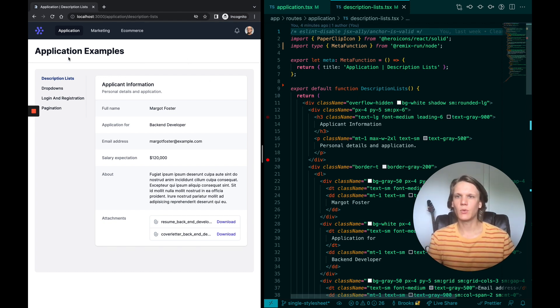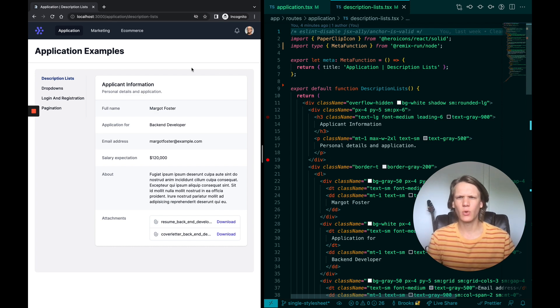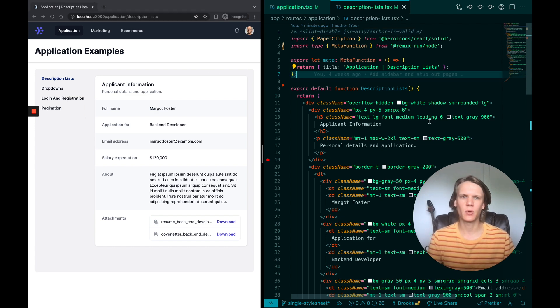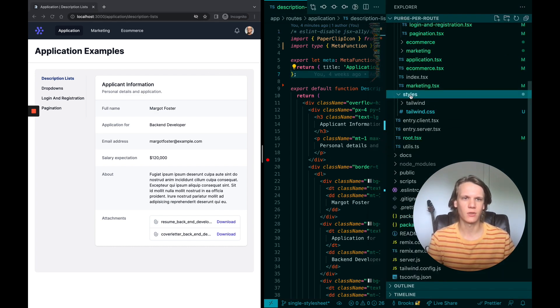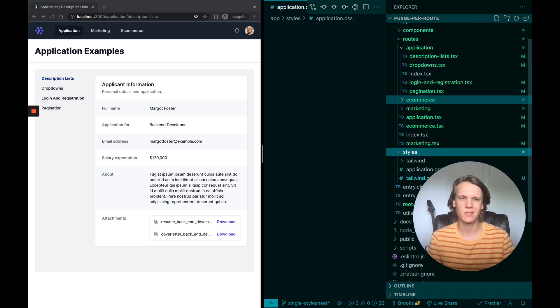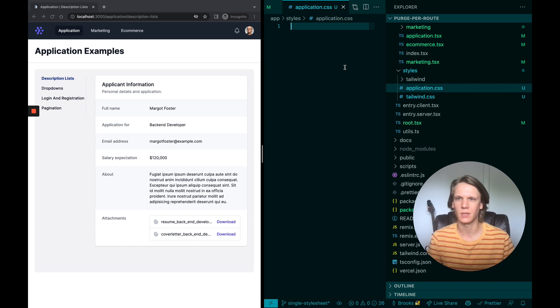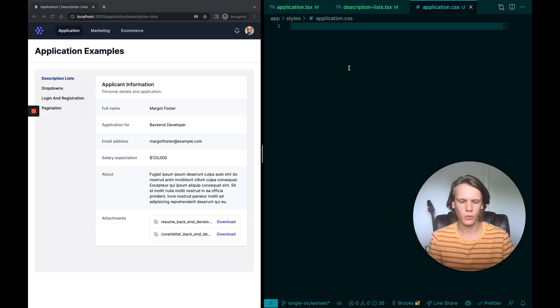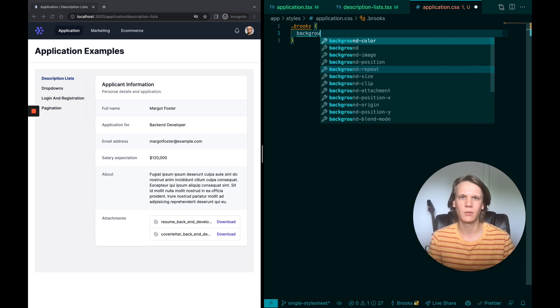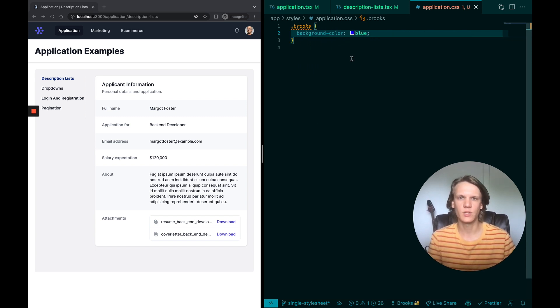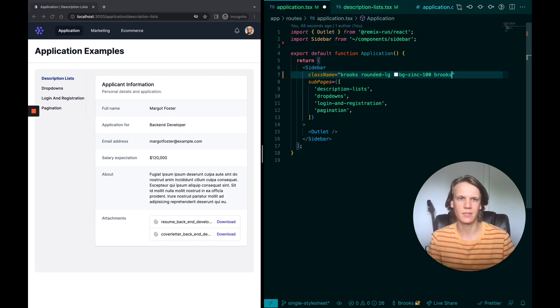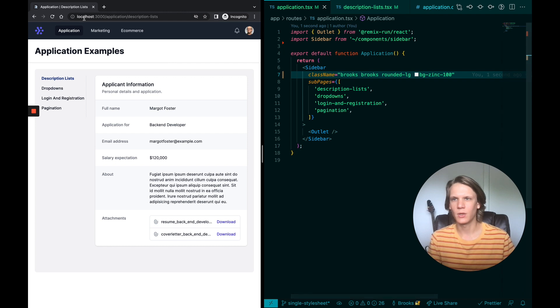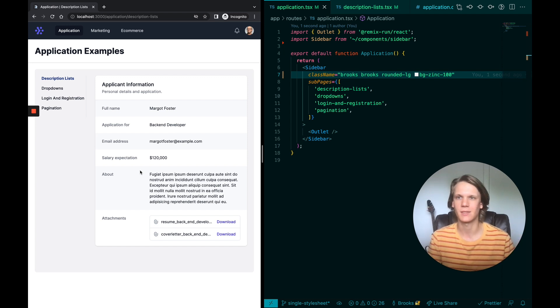Besides just giving you nested layouts, nested routes in Remix also allow you to apply styles exactly where you want them to be. To show what I mean by this, I'm going to create a stylesheet in the styles folder that I have. We'll call it application.css. This could be called whatever you want, but I just want to call it application because that's where I'm going to end up putting it. We'll create a class name called Brooks, and we'll apply a background color of blue, just so we can really see when it's applied. In here, I'll go ahead and add Brooks to my list of class names. I'm going to go ahead and refresh just to make sure nothing is actually working or updating on the left hand side. That's because we need to actually import this stylesheet and apply it.